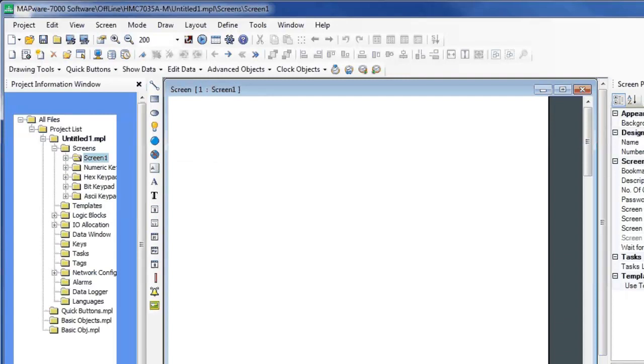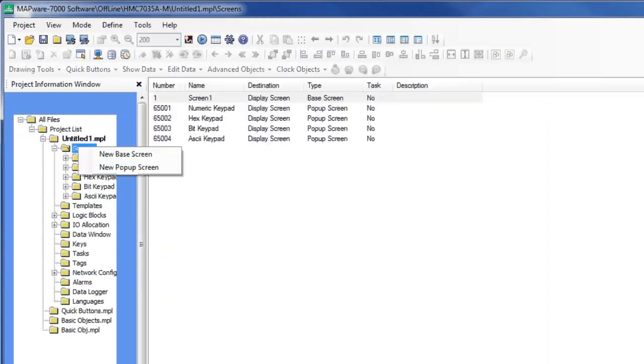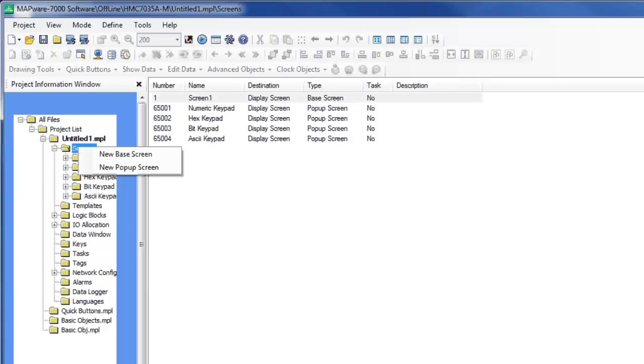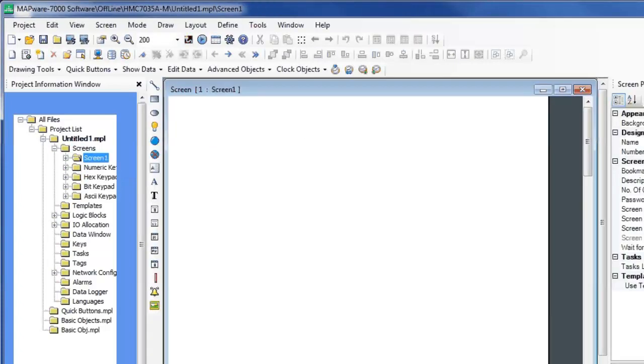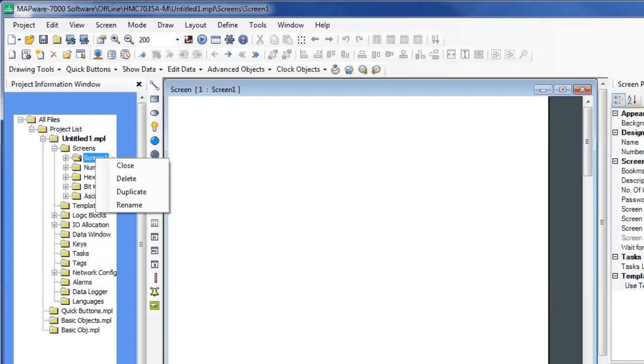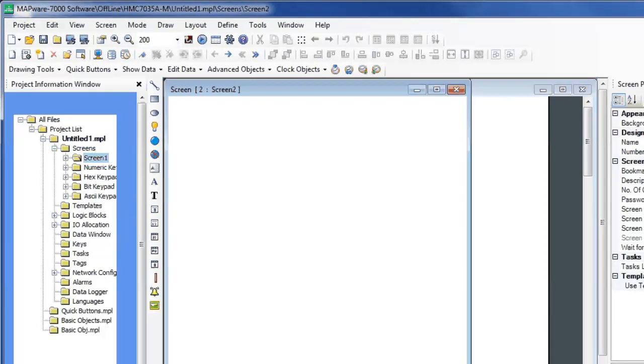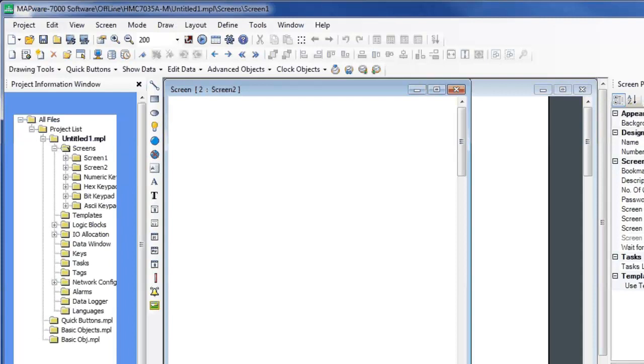Another way to create screens is by right-clicking on the Screens folder icon. Here you can create a new base screen or a new pop-up screen. If you right-click on a specific screen, it gives you the option to duplicate the screen, giving you a new screen with the same exact properties.